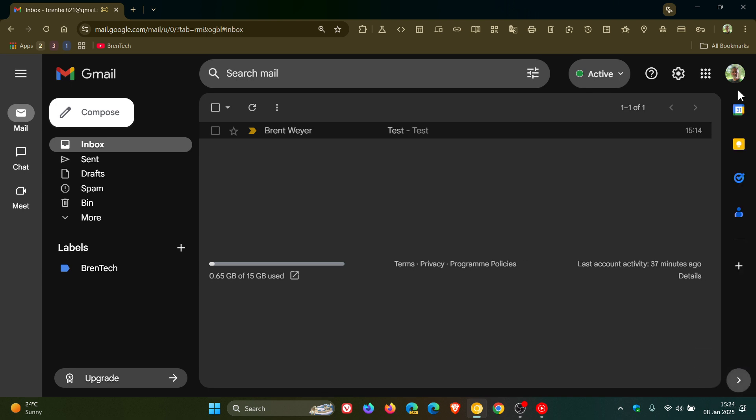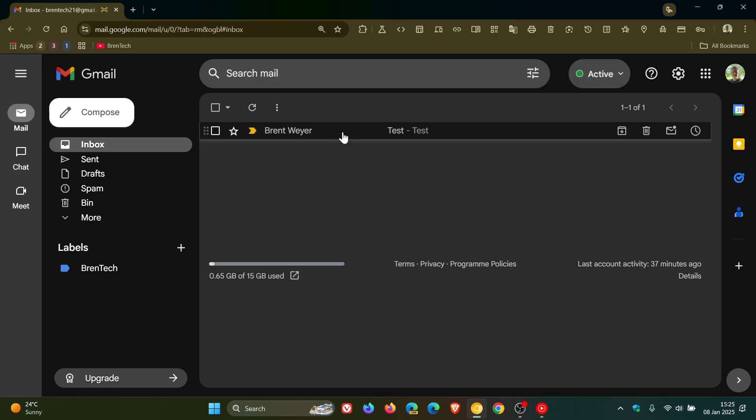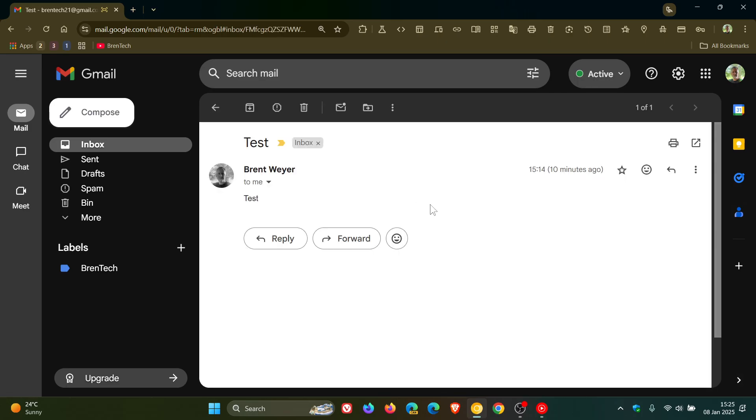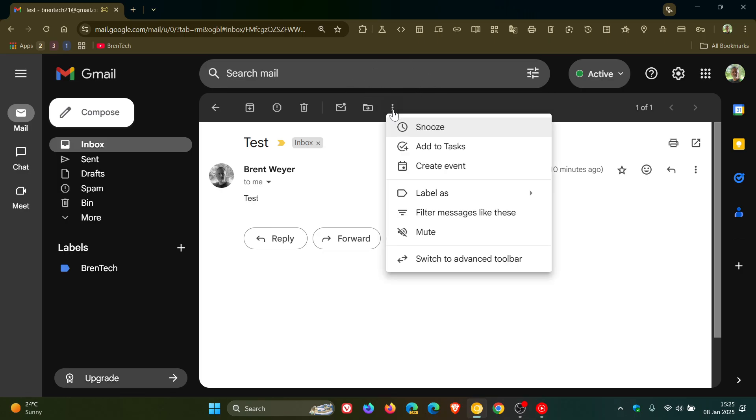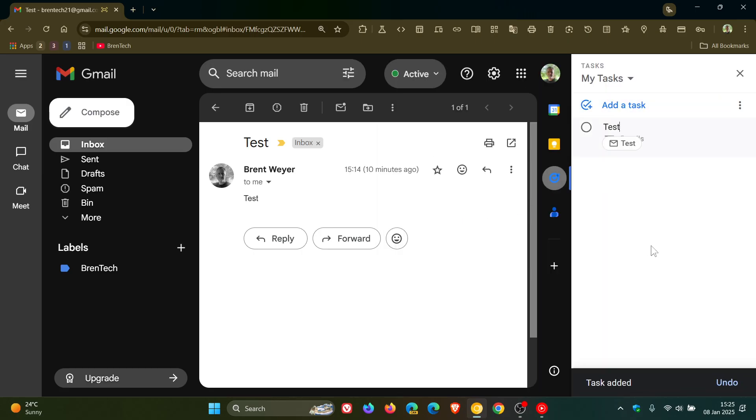So here we've got calendar, keep, tasks and contacts. Tasks is this little blue circle with a tick in it. Once you've shown your side panel you would head into your actual email and at the top where you get the more three dotted menu, click on that and you just add to tasks and there we go.